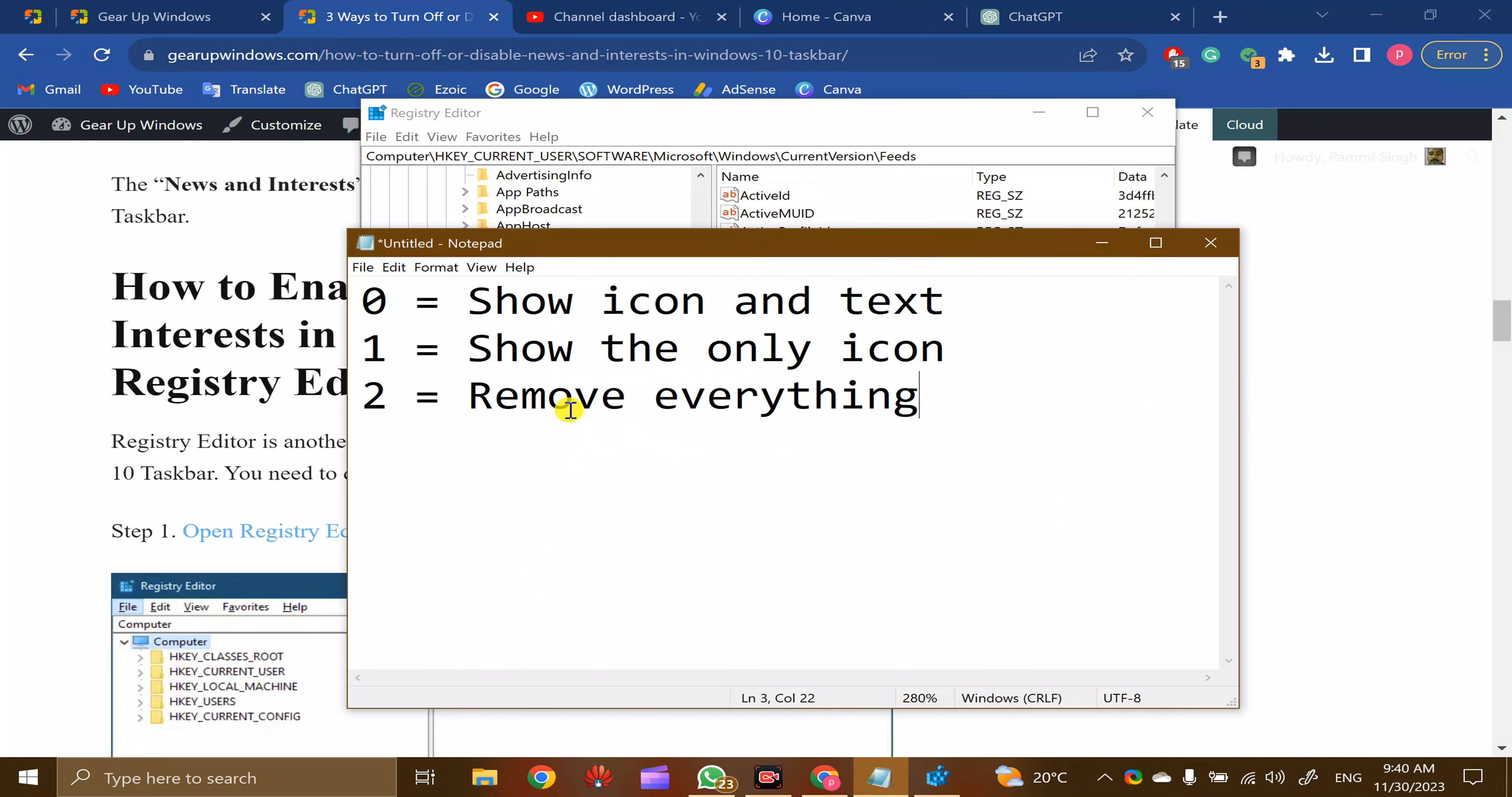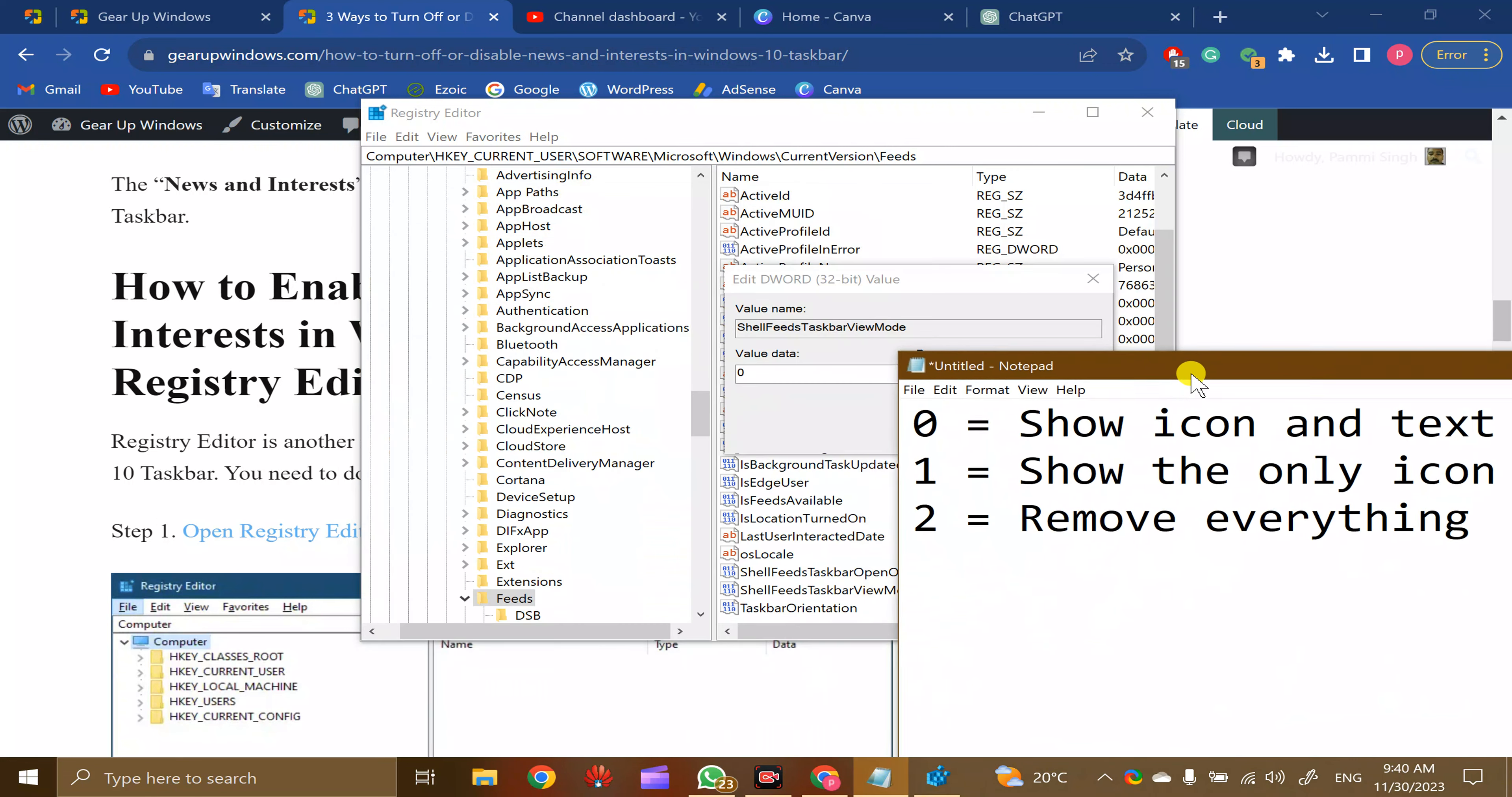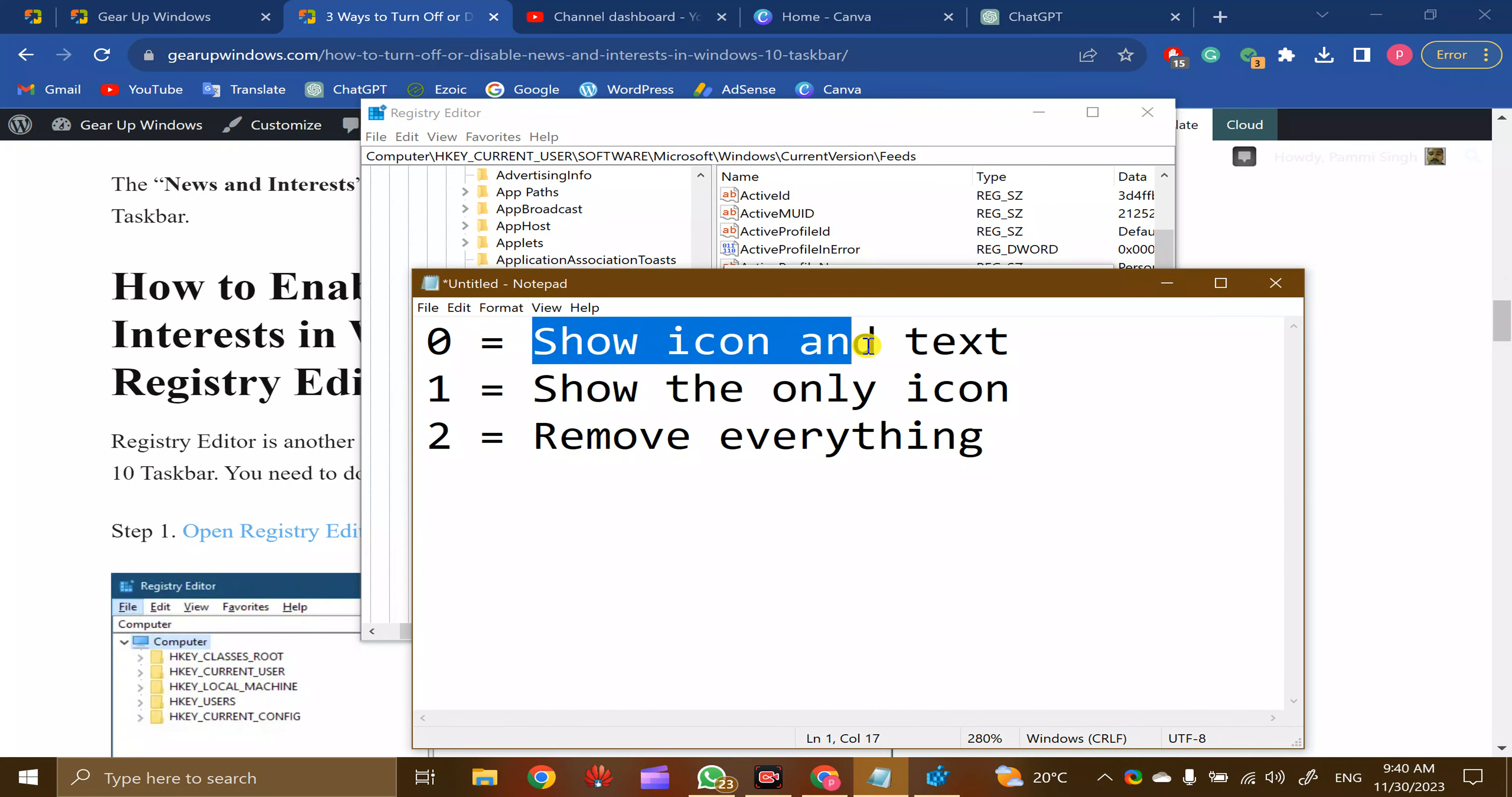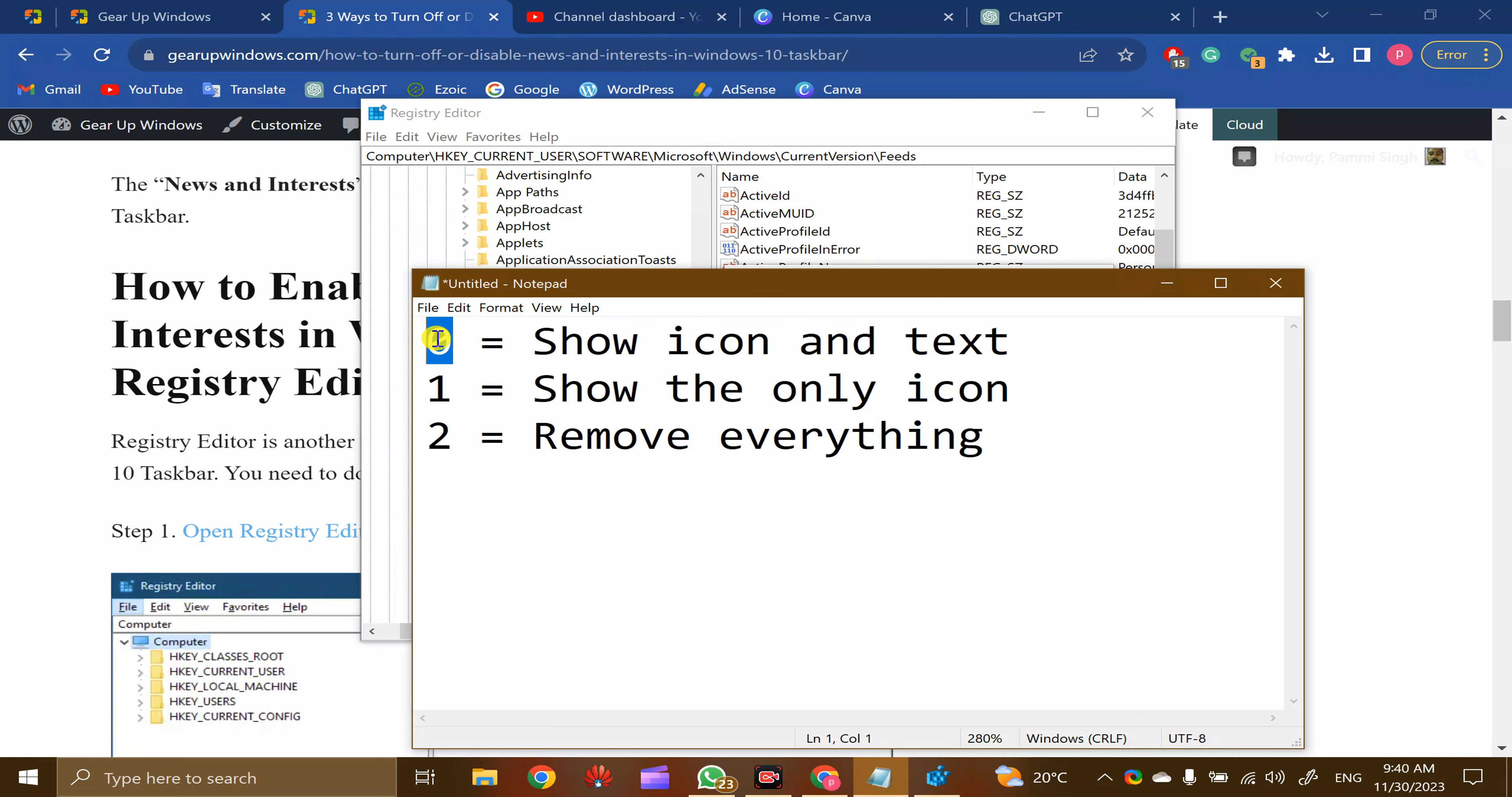You can enter one of the following values according to your needs. If you want to show icons and text on the taskbar like this, you can use value zero.